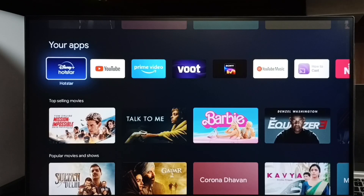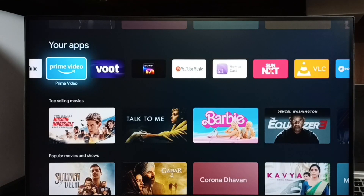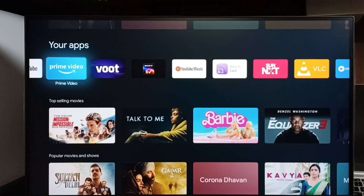The first app in the list is Hotstar, then YouTube, then Prime Video. I want to move this Prime Video app to the first position in the list.